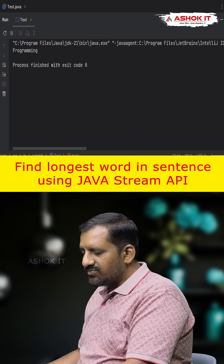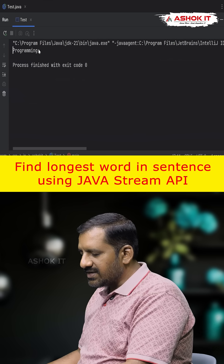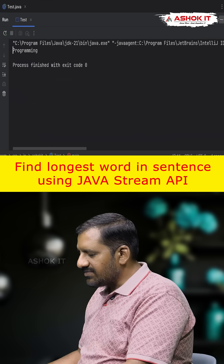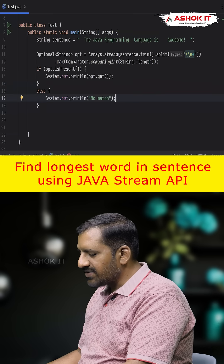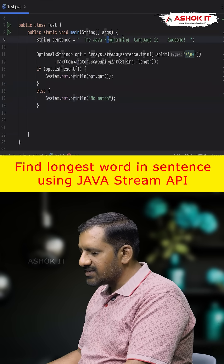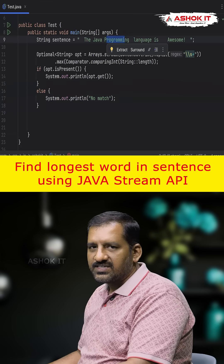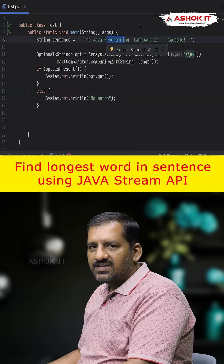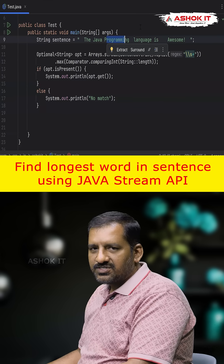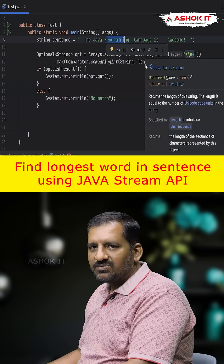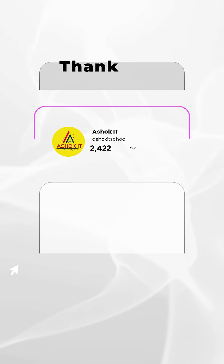We see the output is 'programming', which is the word having the most characters — the longest word in the given sentence. Comment 'java' to get more Java interview questions. Thanks for watching, don't forget to like, share, and subscribe.